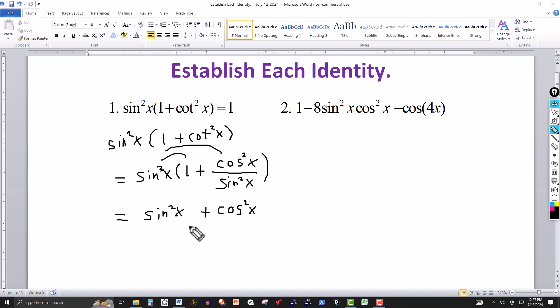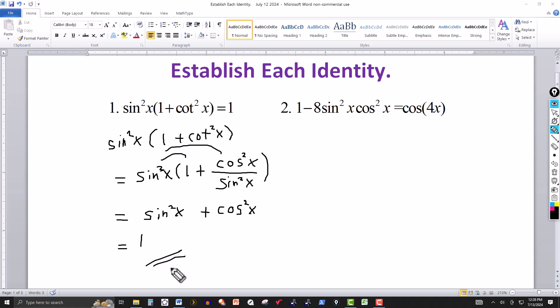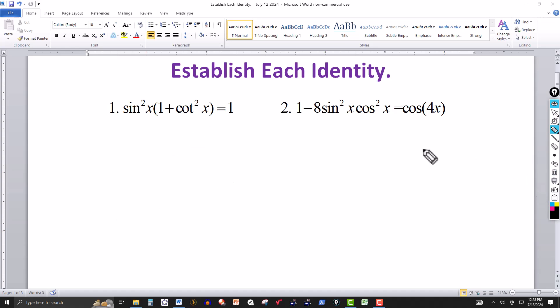Now I apply the Pythagorean identity: sine squared of an angle plus cosine squared of the same angle always equals one, regardless of the order. That completes the proof for the first identity.